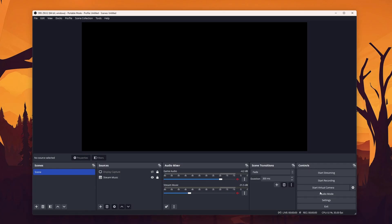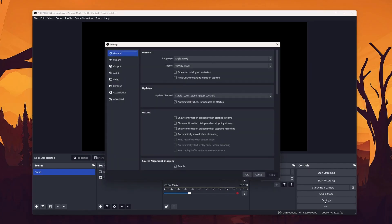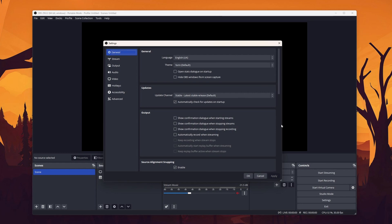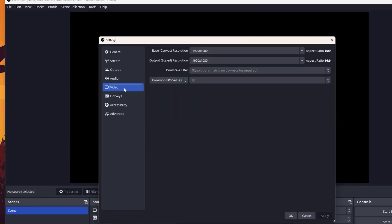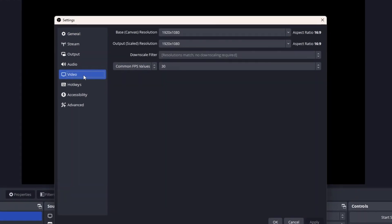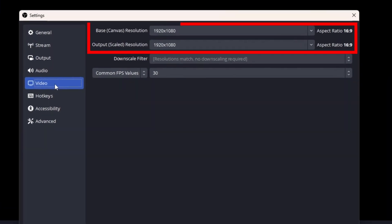Let's jump straight into OBS. The first thing that we want to do is to open the settings and head over to the video tab. The video tab is for setting the resolution of the video signal. But why are there two options here?